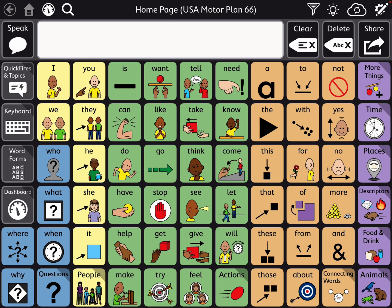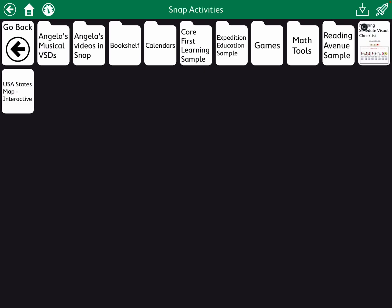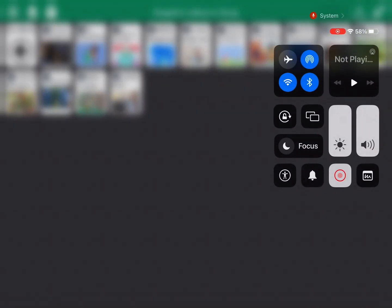I don't think the Boardmaker activities integration works on one of the Tobii Dynavox speech generating devices, unless maybe it's been unlocked — I don't have access to that to know. My main point in sharing this is I'd like to hear from you. Is this something enough folks would be interested in for me to go through the process of making a resource and offer it on TPT? Look forward to hearing what you say — thank you!